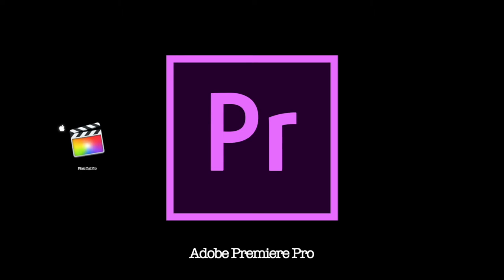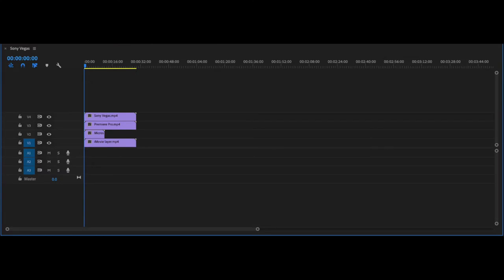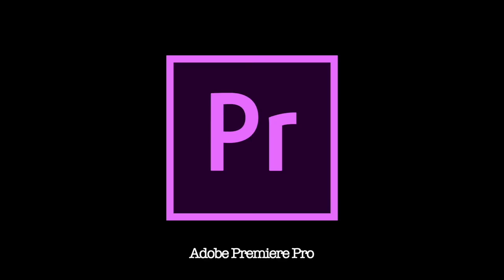Adobe Premiere Pro is one of the industry standard video editing softwares out there. It allows you to edit with various tracks. You can do layers, you can do cuts, you can do fades, you can do all sorts of transitions. It's basically a highest spec version of iMovie.